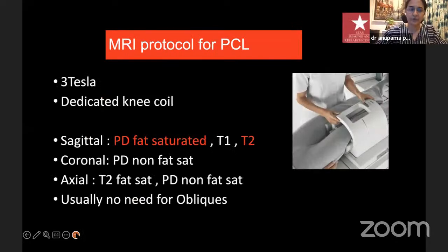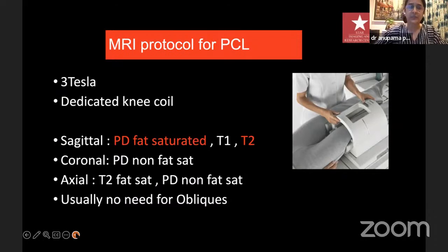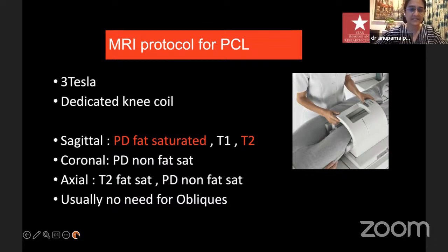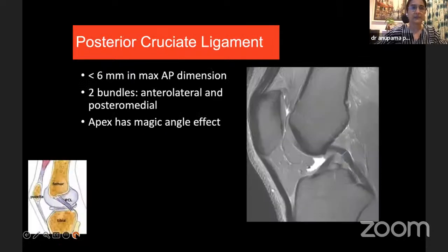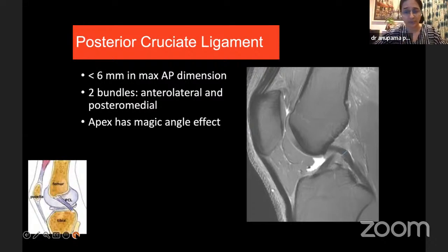The MRI protocol for PCL imaging is not very different from any other knee MRI. We take sections in all three planes — sagittal, coronal, and axial. I have highlighted PD fat-saturated and T2 on my screen because both fat-saturated and non-fat-saturated images are required — I'll explain why as we go ahead. Unlike in the ACL, PCL doesn't really require any oblique imaging; whatever imaging we normally do is good enough.